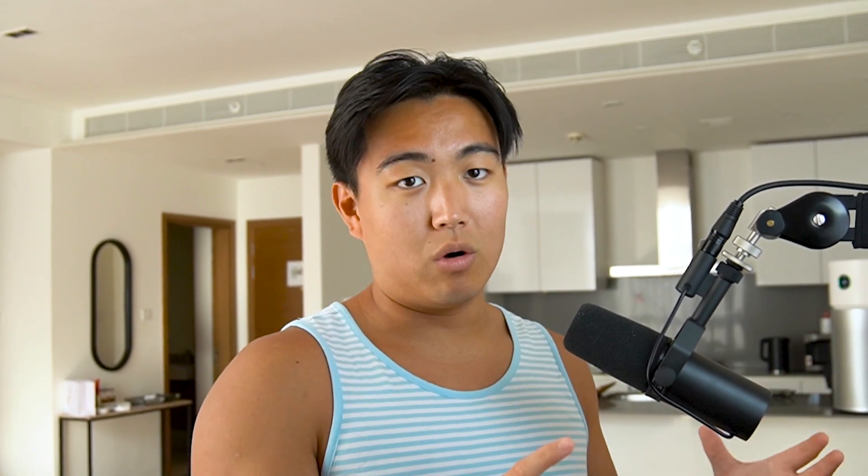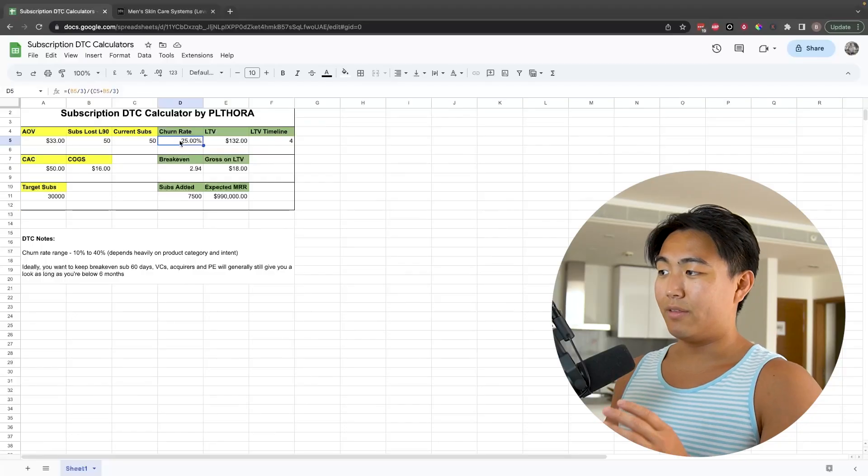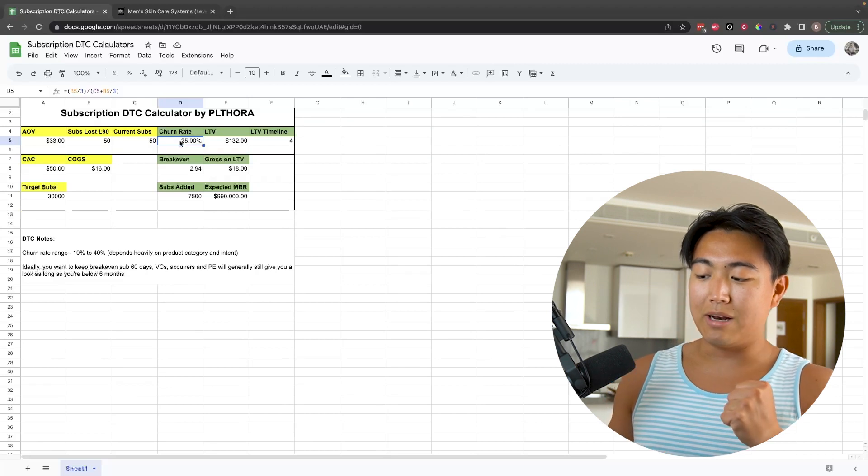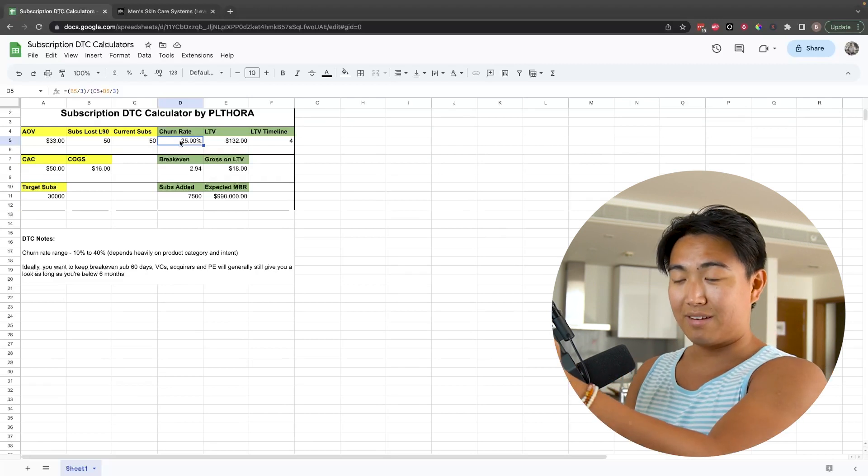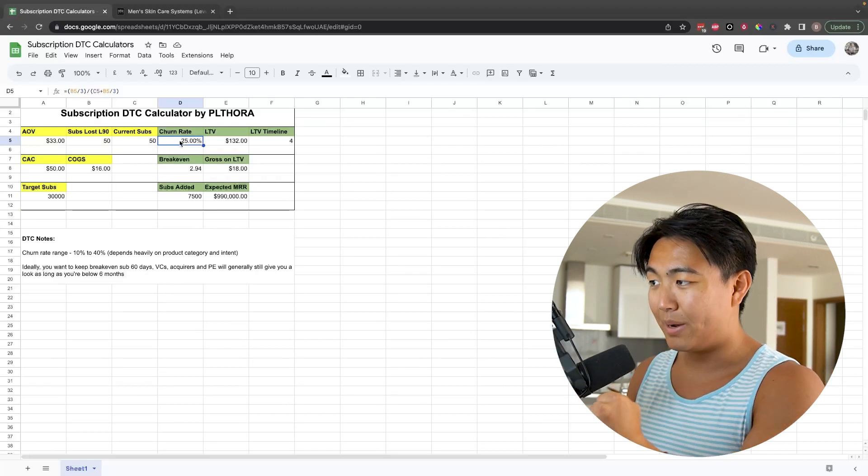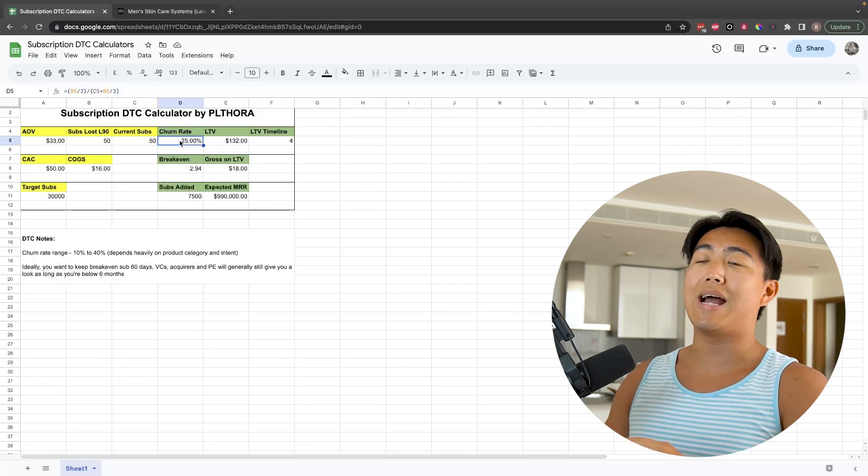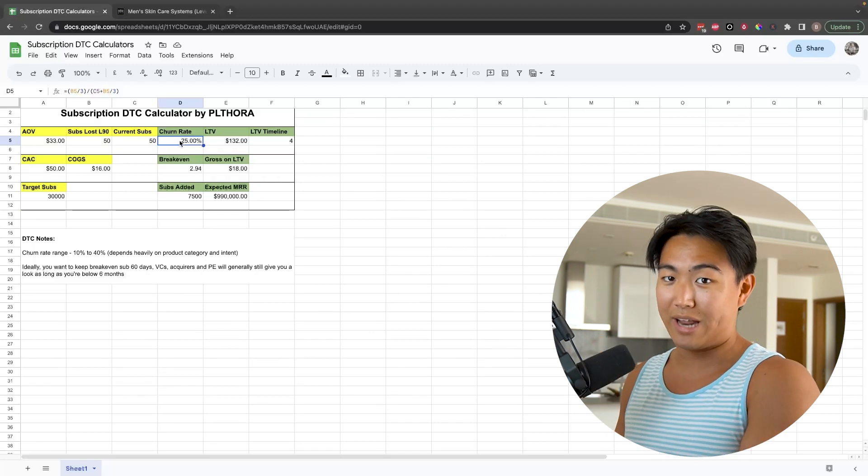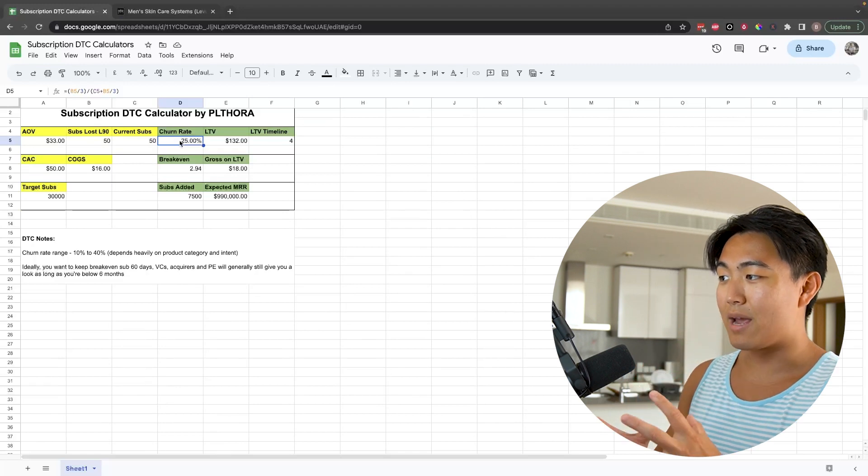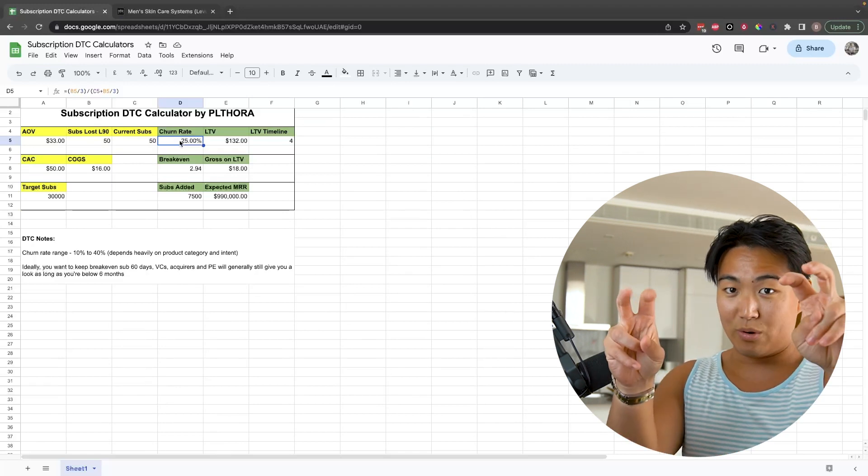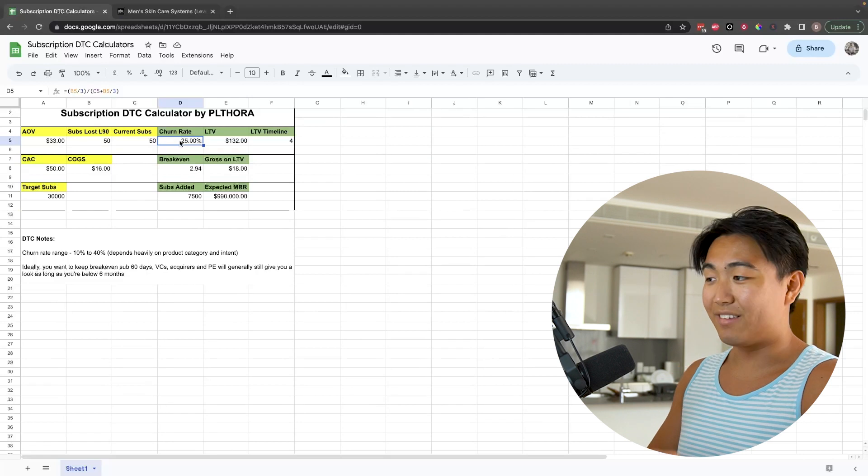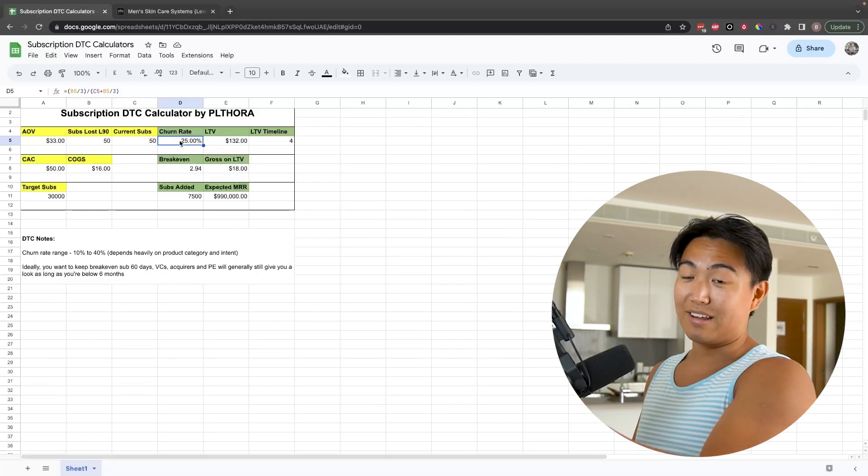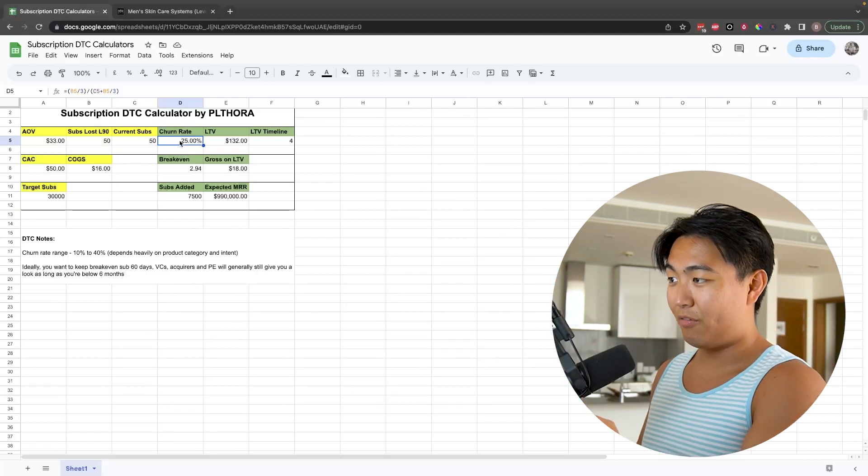At the core, subscription businesses translate to recurring revenue based business models. However, the problem with this is normally when you're trying to build subscription businesses, you're entering a highly competitive space dominated by absolute giants who have this all nailed down. Therefore, they're able to lose a little bit and scale into the red on the front end because they know the back-end math to the tee.